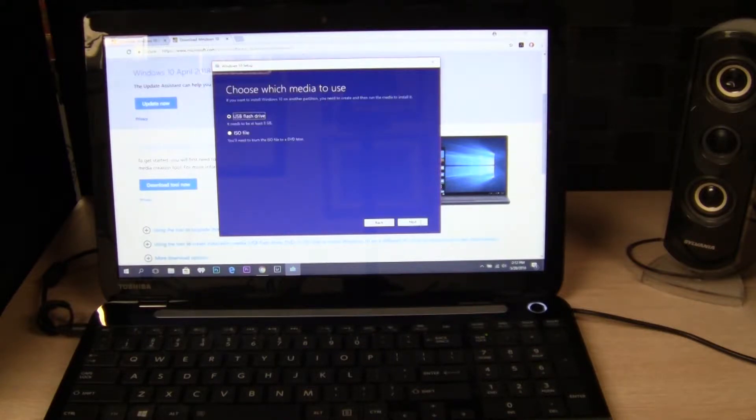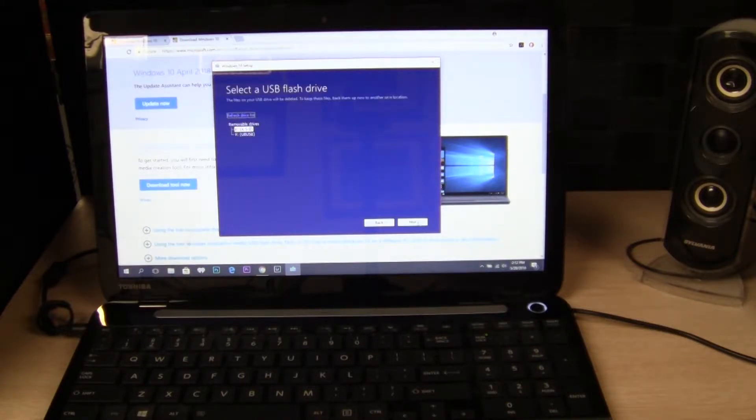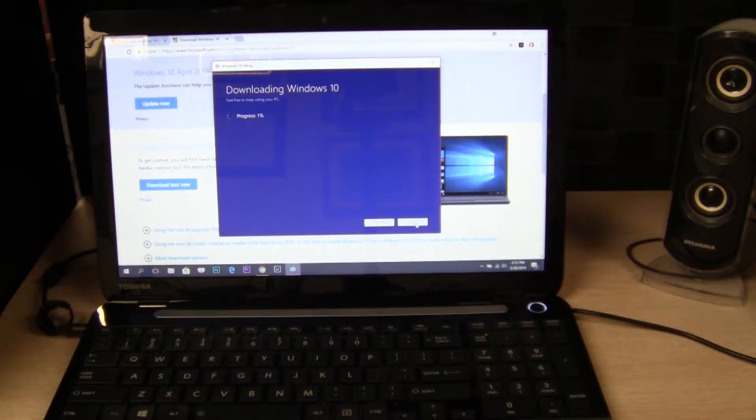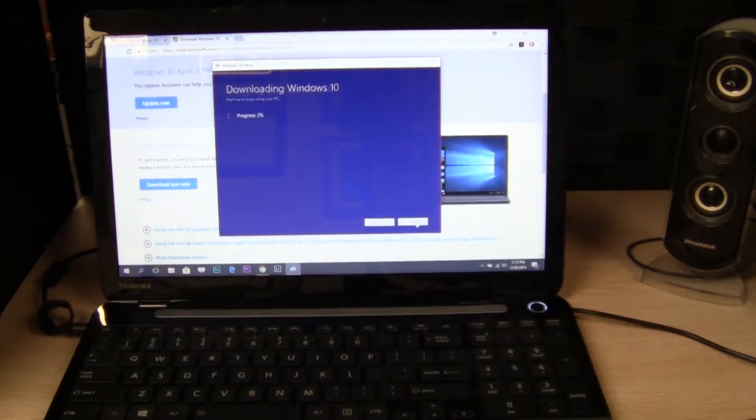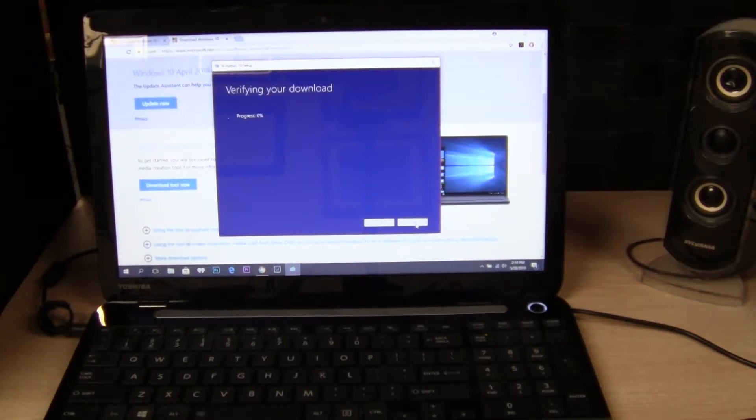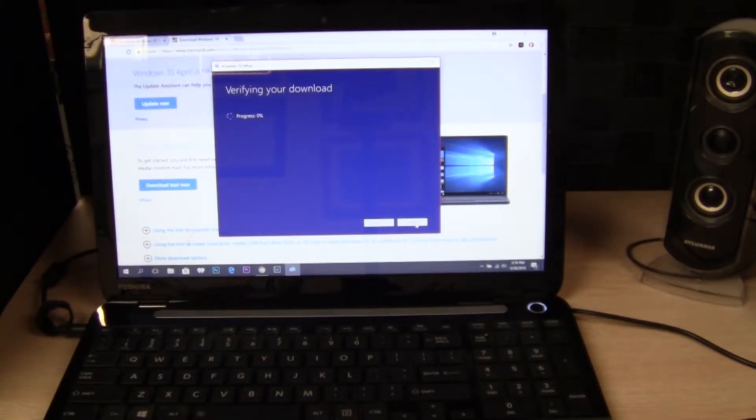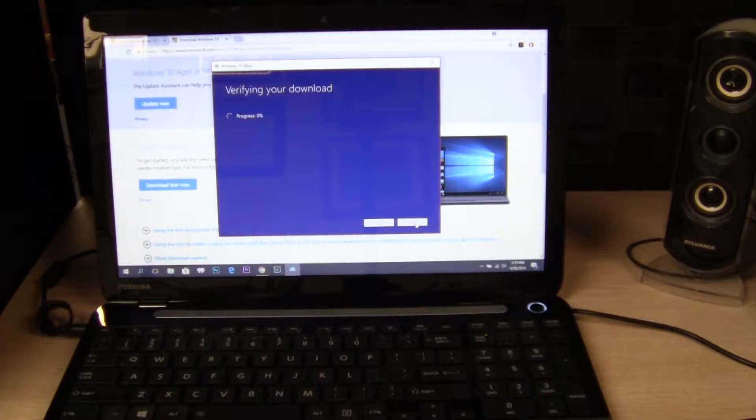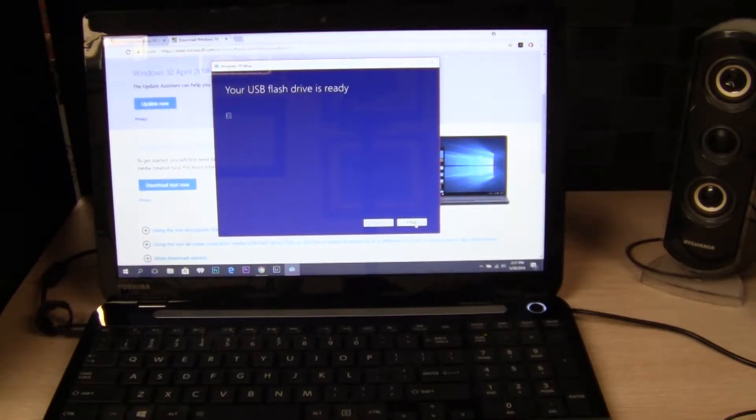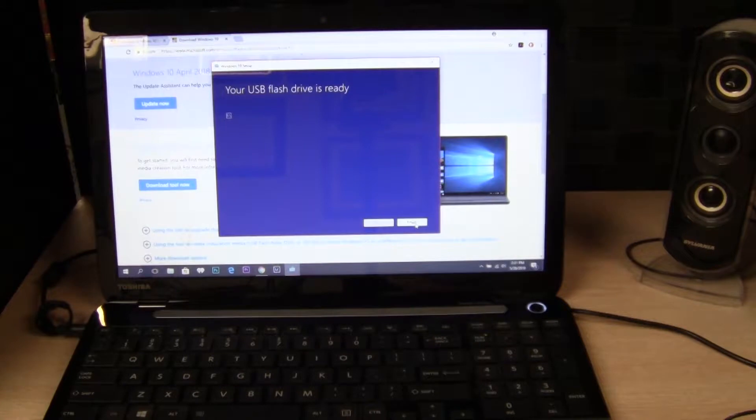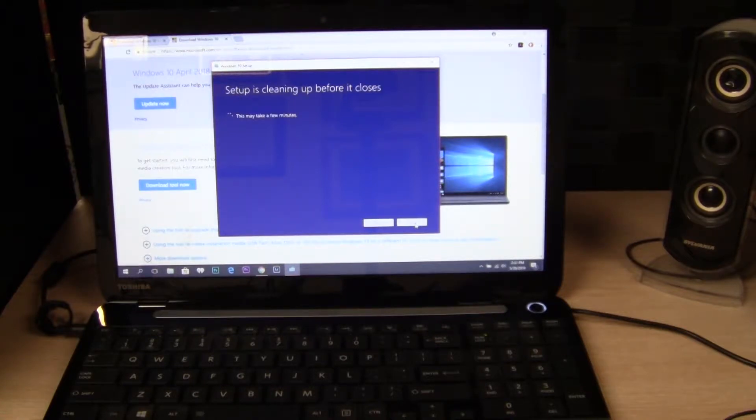USB. Okay, now it's downloading Windows 10. Okay, now it's verifying the download. Okay, now my drive is ready so I can hopefully shut this down.